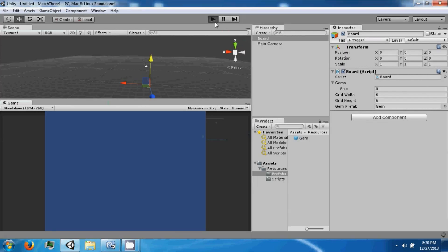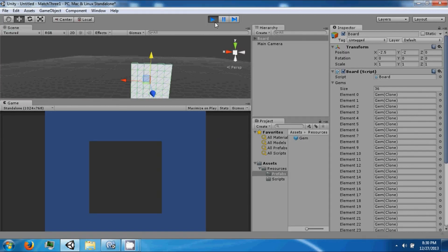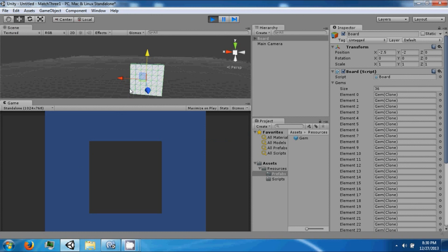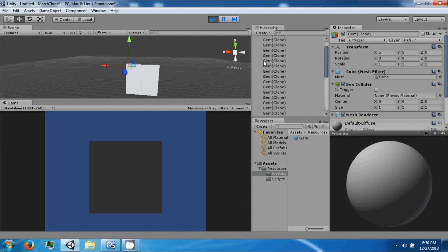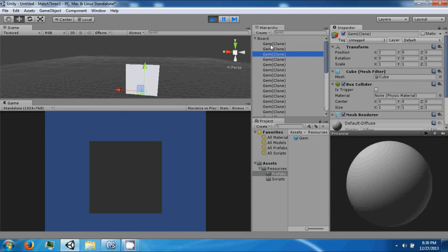Alright. So we have a board and it's centered. This board is made of a bunch of squares.